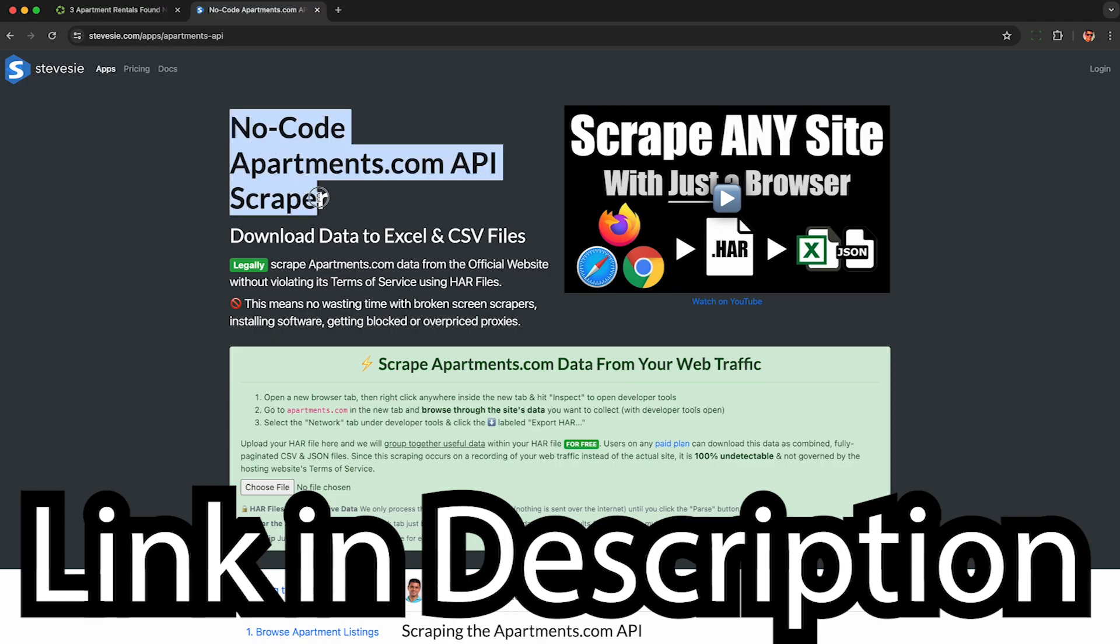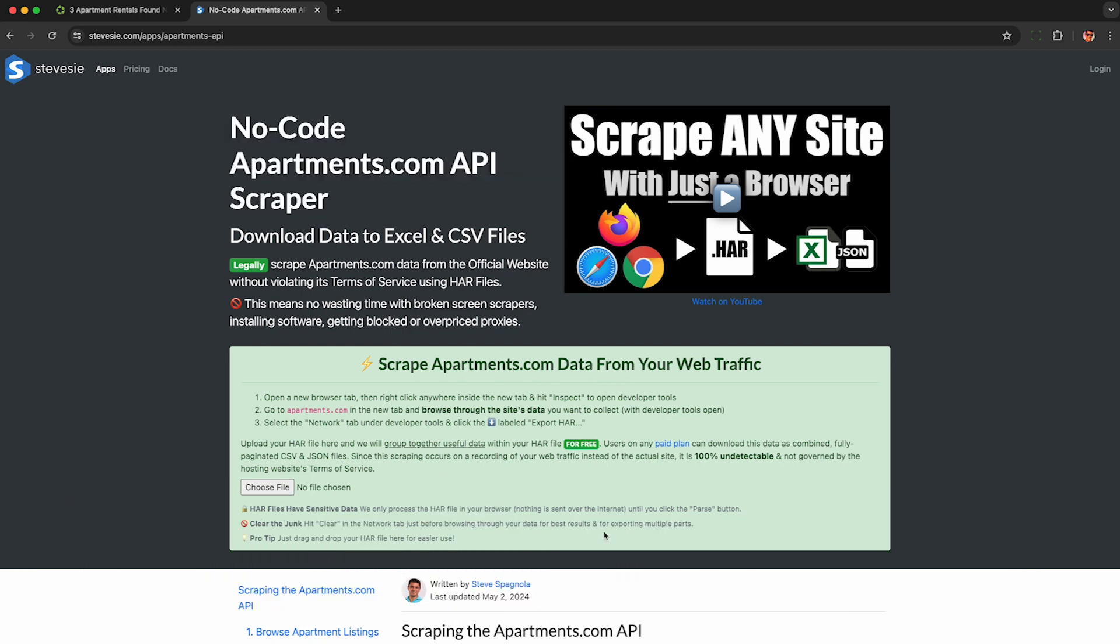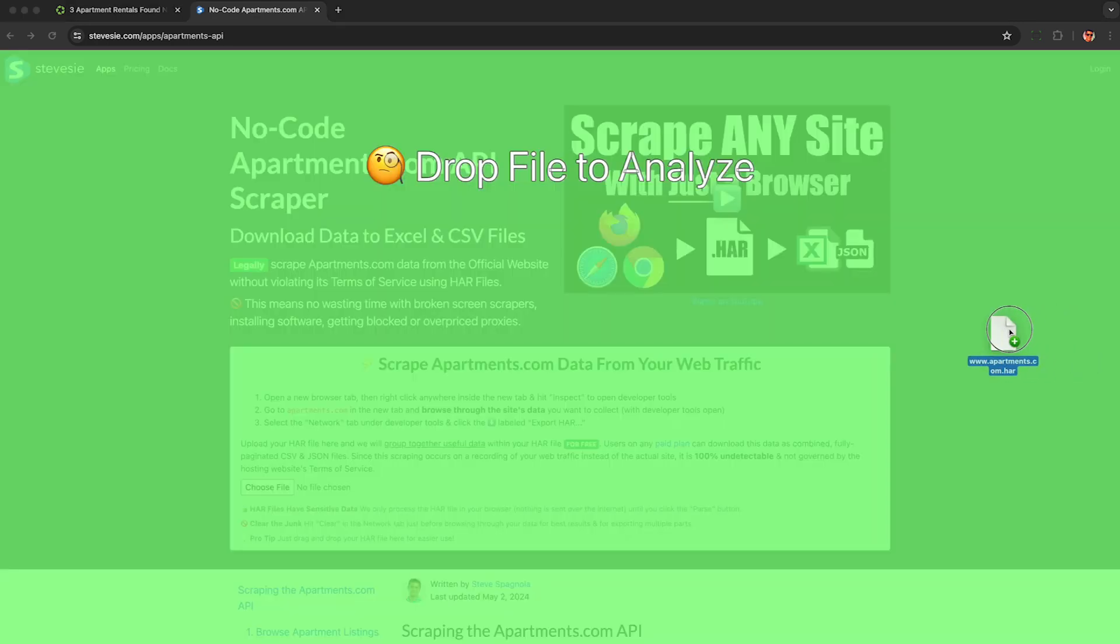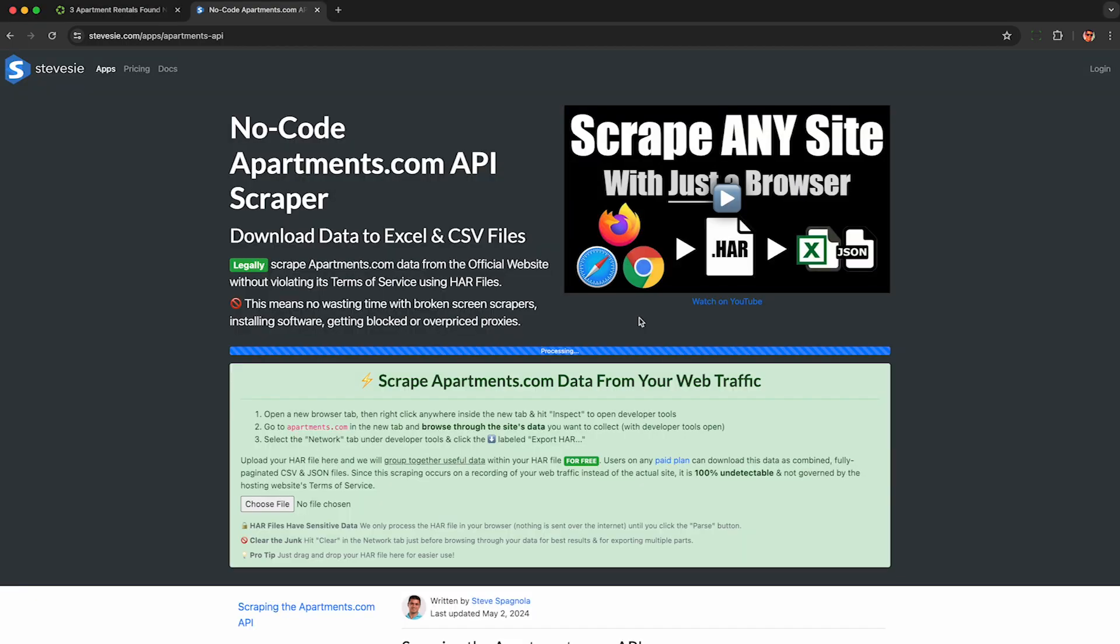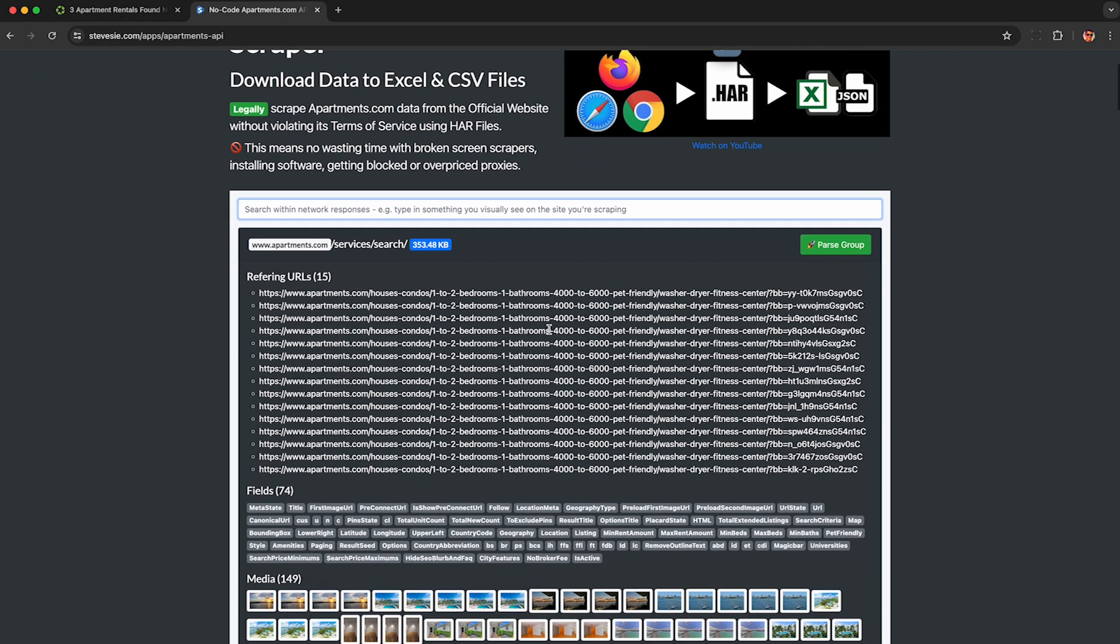Then using the link in the description you'll see my no code apartments.com API scraper featuring the HAR file web scraper here in green. So just drag and drop your HAR file here and it will automagically parse out the data.